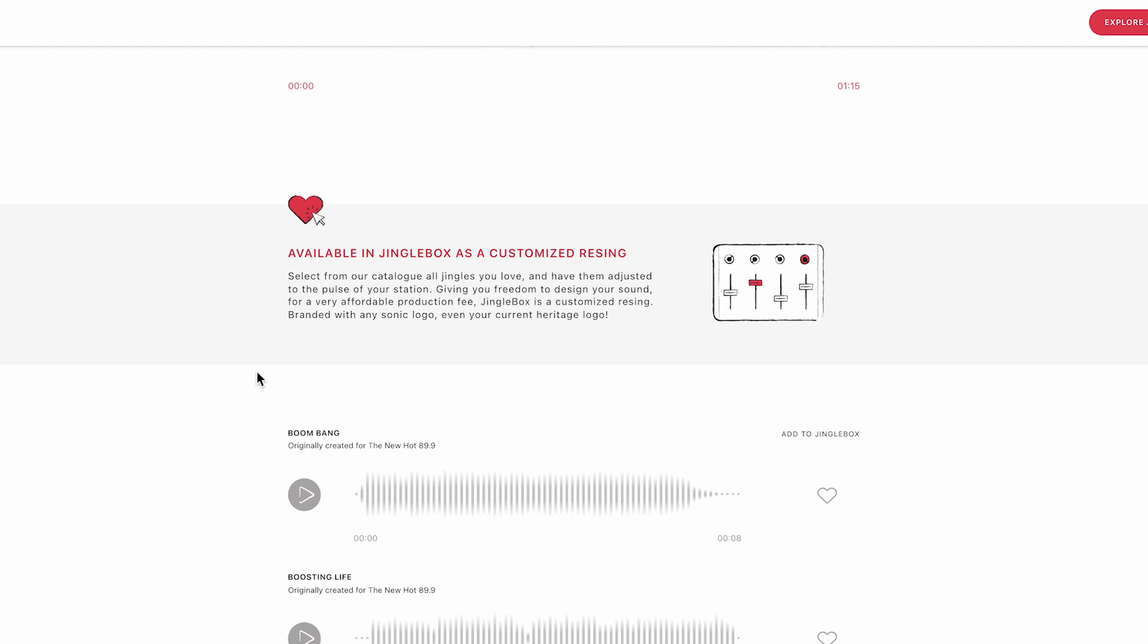For example, the new Hot 899 utilizes a 7-note sonic logo melody, but it can also be another sonic logo melody.